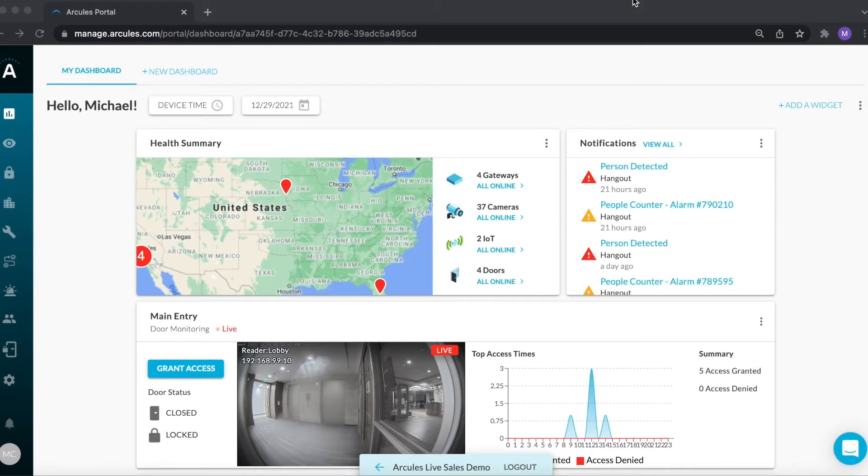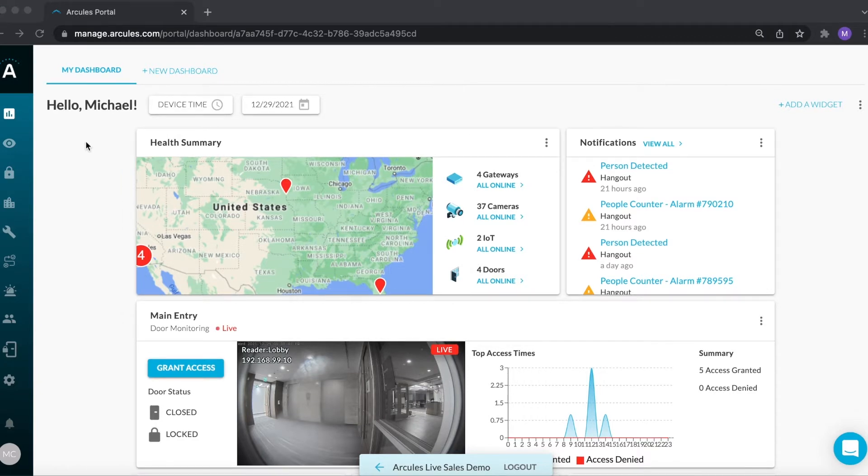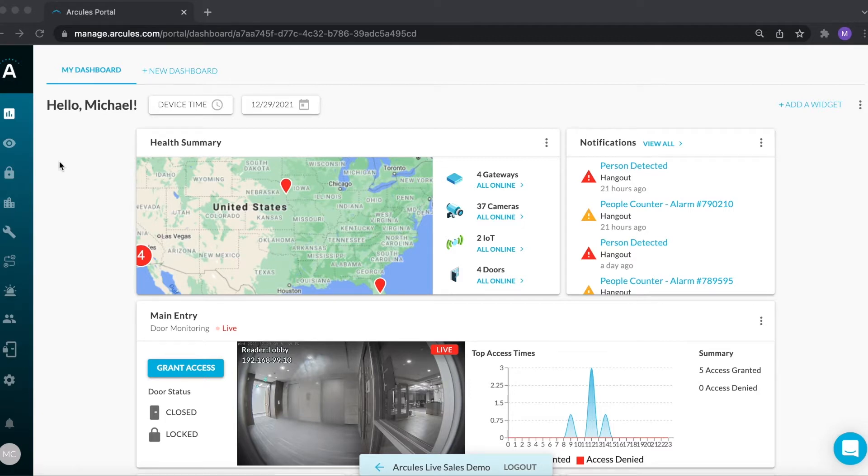Today I'll be showing you how to navigate the Arculus portal and give you a quick overview of its features and functionalities. The navigation bar on the left takes you to different sections of the portal. Access to each section can be customized based on the permissions granted by your administrator. For the purposes of this demo, I will go through the different sections from top to bottom.